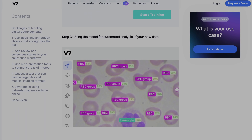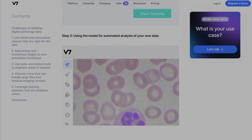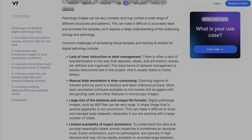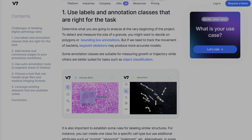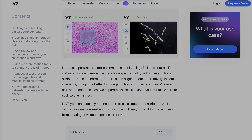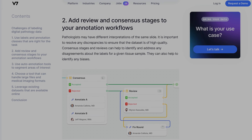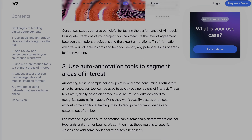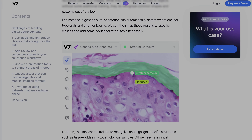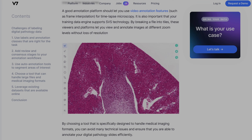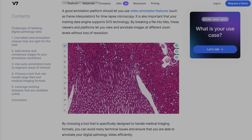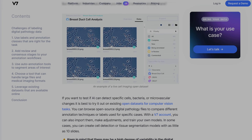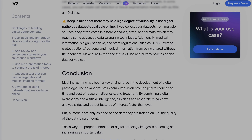Vision models can now detect diseases such as diabetic retinopathy or breast cancer with remarkable accuracy. AI is able to recognize subtle differences between normal and abnormal tissues. It can go through a sample and check every single cell for signs of cancer in a fraction of the time that a pathologist would need. AI models can also identify patterns in medical images that are too complex for the human eye to notice.